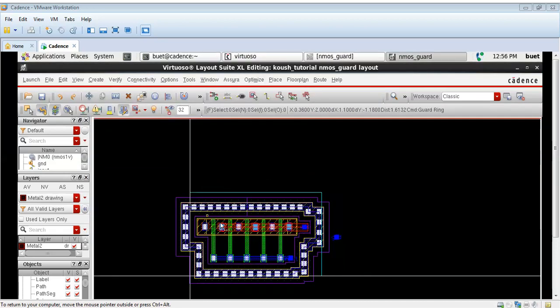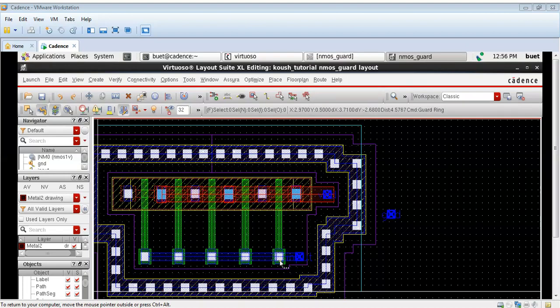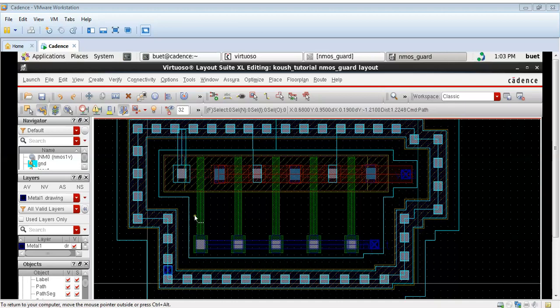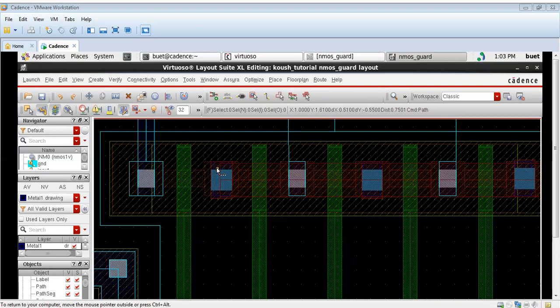As you can see, this is a rectilinear guard ring. Now I will have to put my GND pin also. As you can see, I have put the GND pin inside this guard ring.